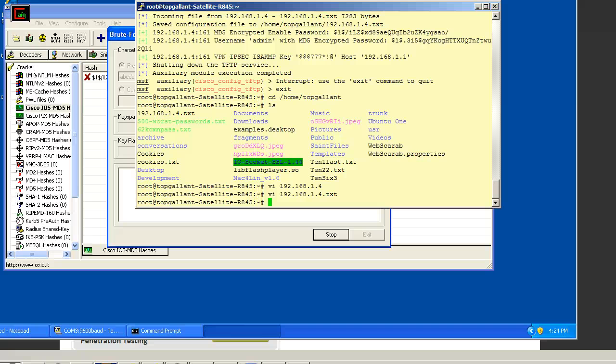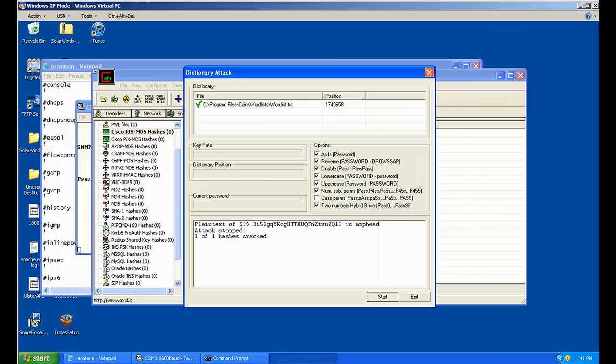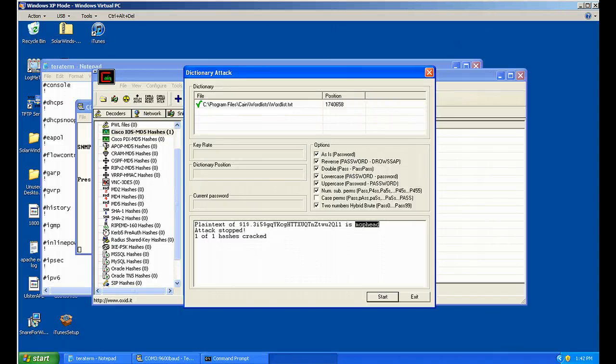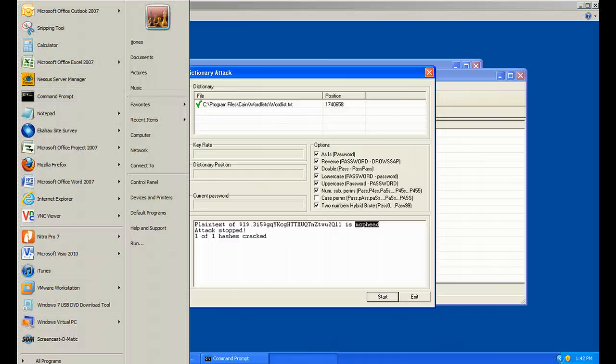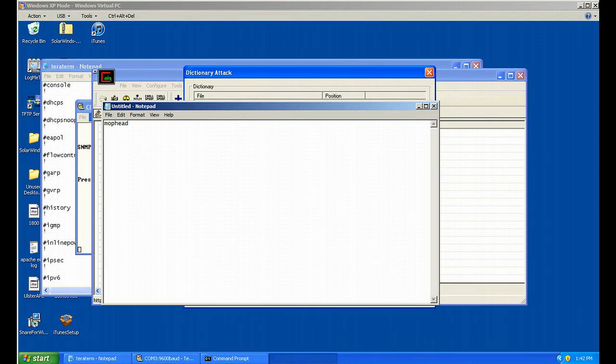Now let's go forward in time, and we can see that our password is mophead. So we know what it is, it's mophead. Let's go ahead and copy that so we don't forget it.